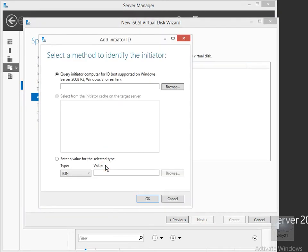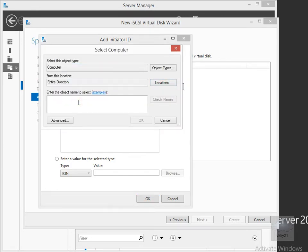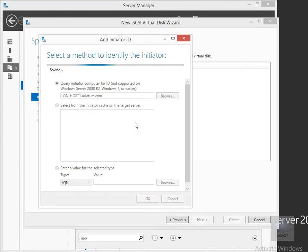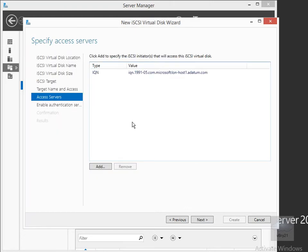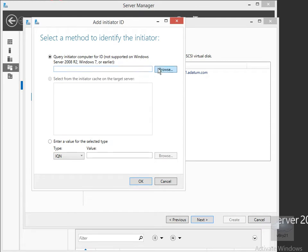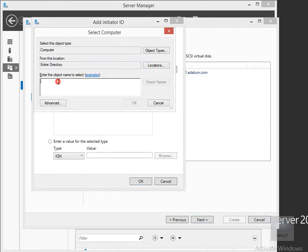Now I need to add the Access Servers, so I'll select Add here, and I'm going to add in my two servers. I'm going to browse through and add in LON-Host1 so that the server can access this target. Then I'm going to do exactly the same thing with Host2 — select Add, browse through again, and add in Host2.